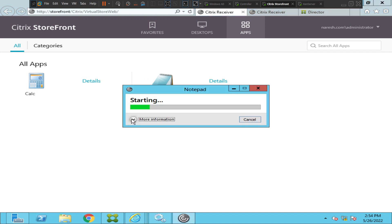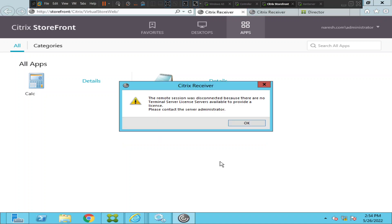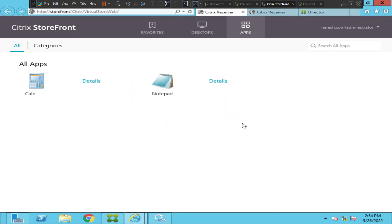This time it says 'connection established, negotiating capabilities.' Interesting — it throws an error message this time. It says: 'The remote session was disconnected because there are no terminal server license servers available to provide a license. Please contact the server administrator.' So there seems to be some issue with the license.